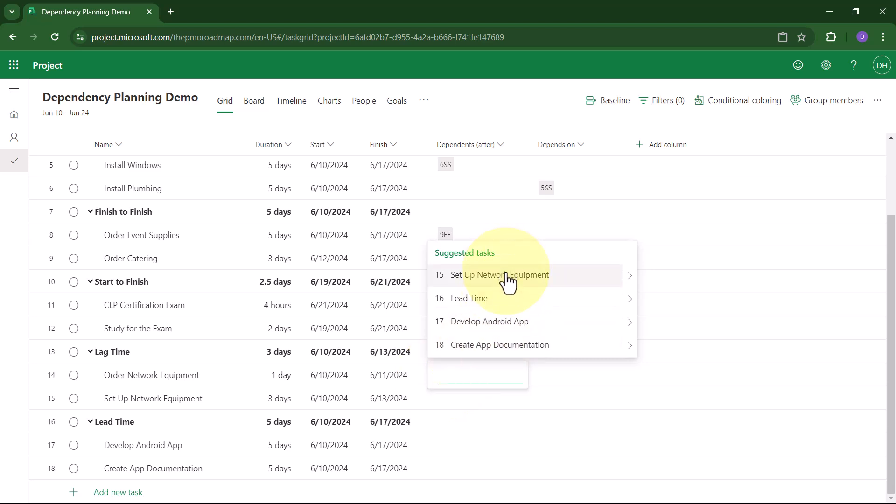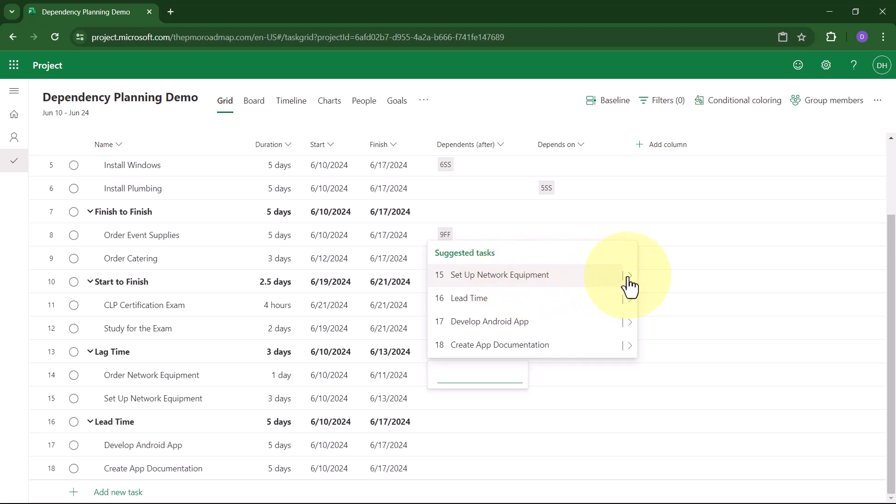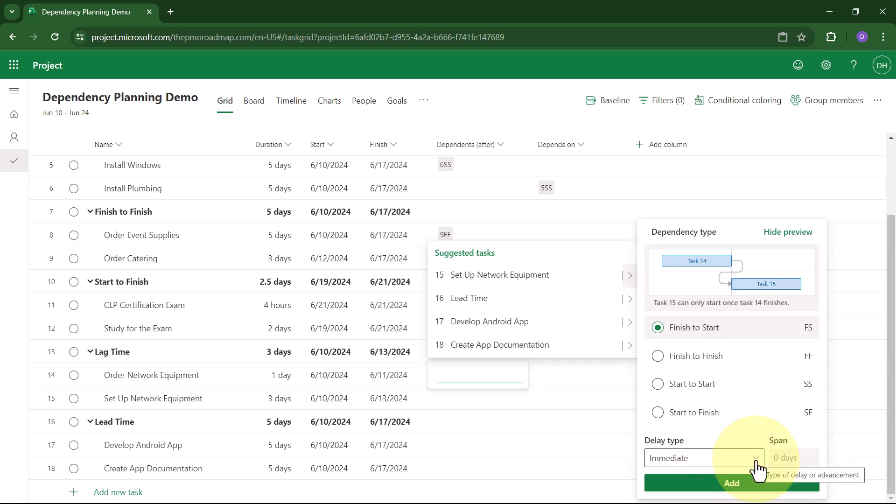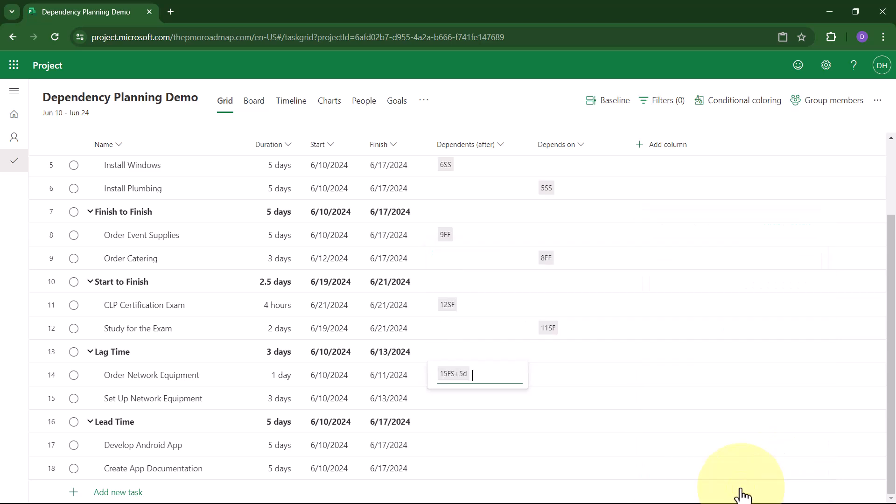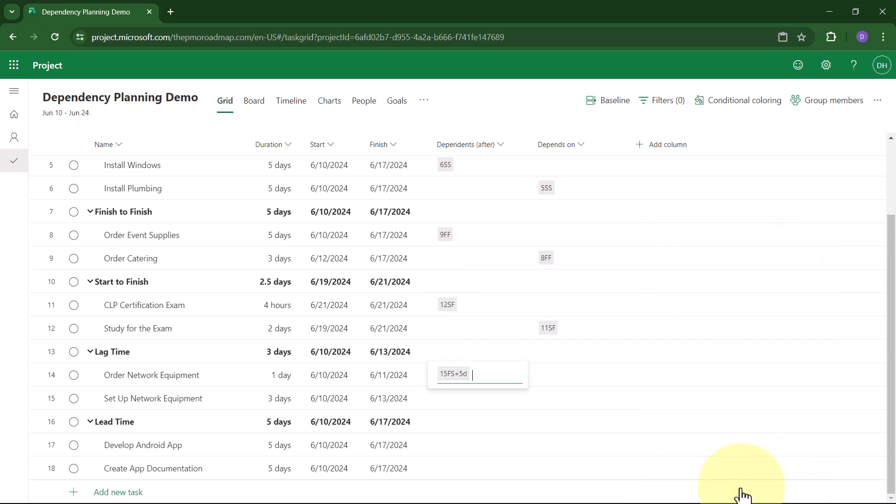Click anywhere in the Dependents After field. Then choose the dependent task. In this case, Setup Network Equipment. I'll choose the Flyout button. In the dependency type, I'll leave it set to finish-to-start. But down at the bottom, here's a Delay Type field. When you click that field, you have the option to set lag time, called Lag By, or Lead Time, called Lead By. I'll select Lag By, and I'll put in a span or duration of five days. When I click the Add button, Project for the Web creates a finish-to-start dependency with five days of lag time.